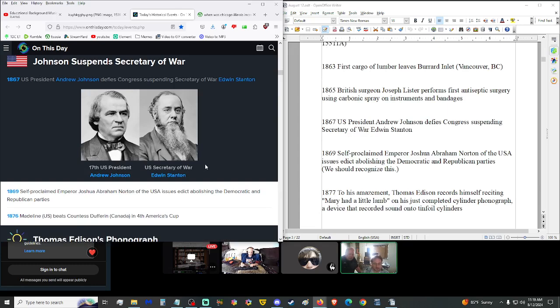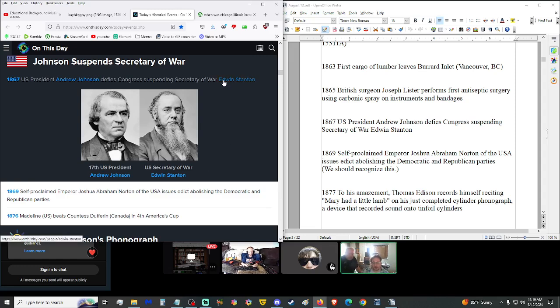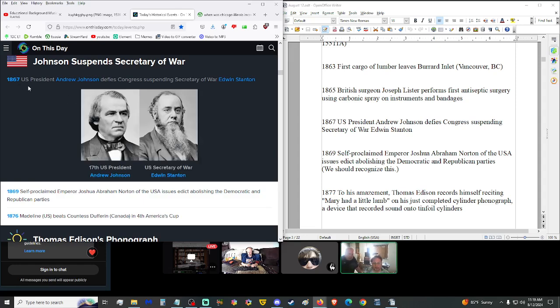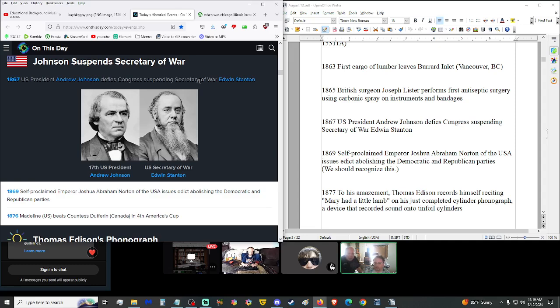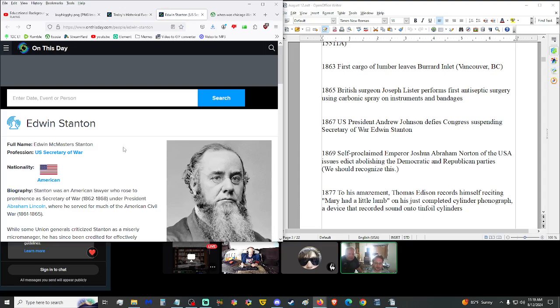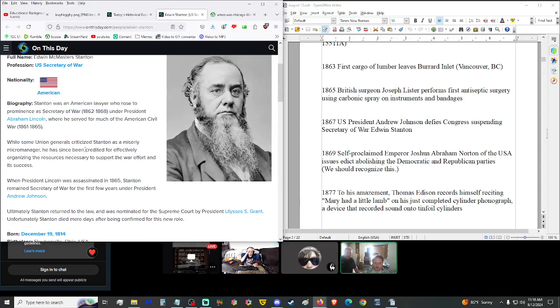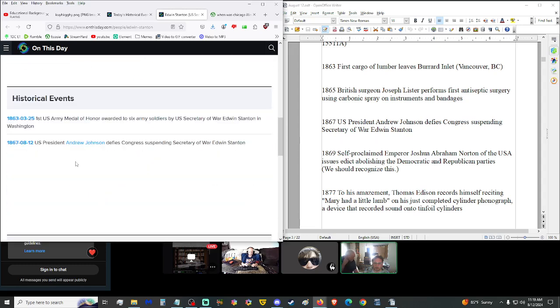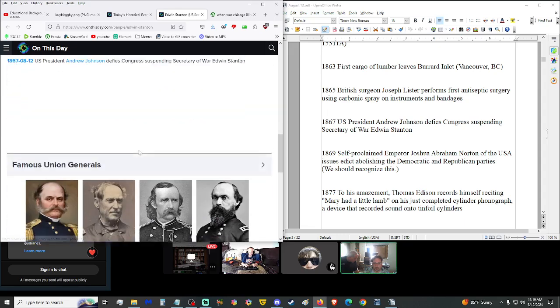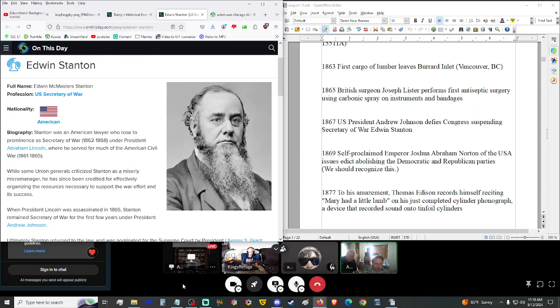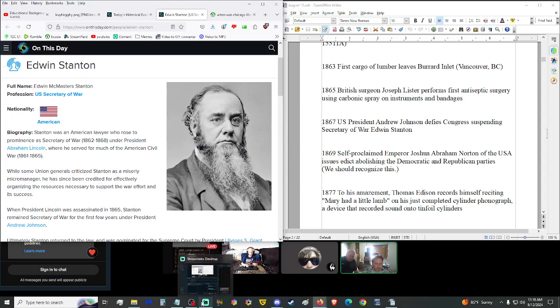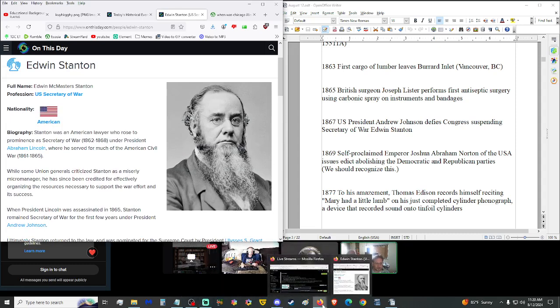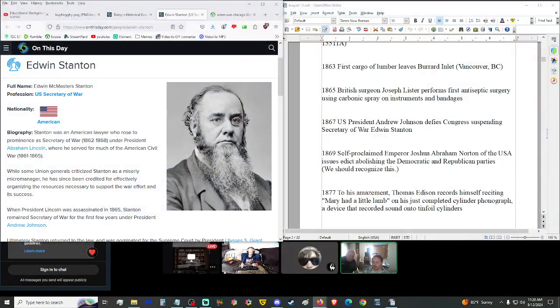1867, U.S. President Andrew Johnson defied Congress, suspending Secretary of War Edwin Stanton. There's more to that story, I'm sure. It's really interesting that he's just like, you know what, I don't care, this guy's gone. What did this guy do? This is shortly after the end of the Civil War. Maybe they weren't at war anymore, so he suspended him. He's a Secretary of War, they're not a state at war, so there you go, your job is no longer required.